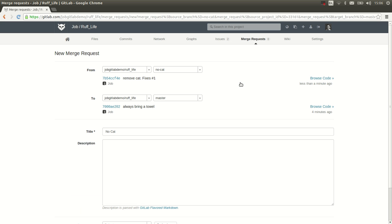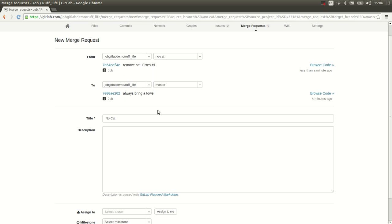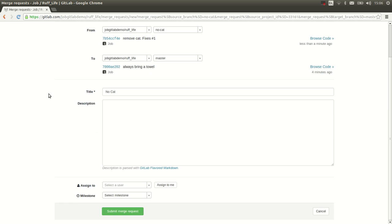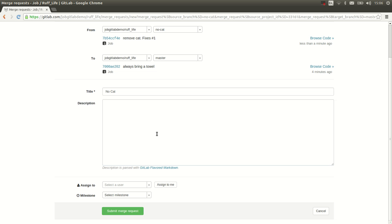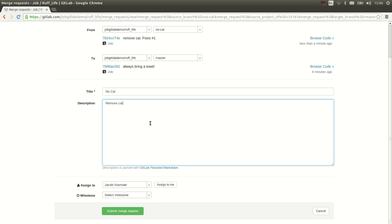Here we see the merge request going from the branch no cat, merging to master. And here you see the last commits on each of these branches. Remove cat. And I want to assign it to Jacob. In this case, Jacob will be responsible for merging the branch. But other people could do it as well.